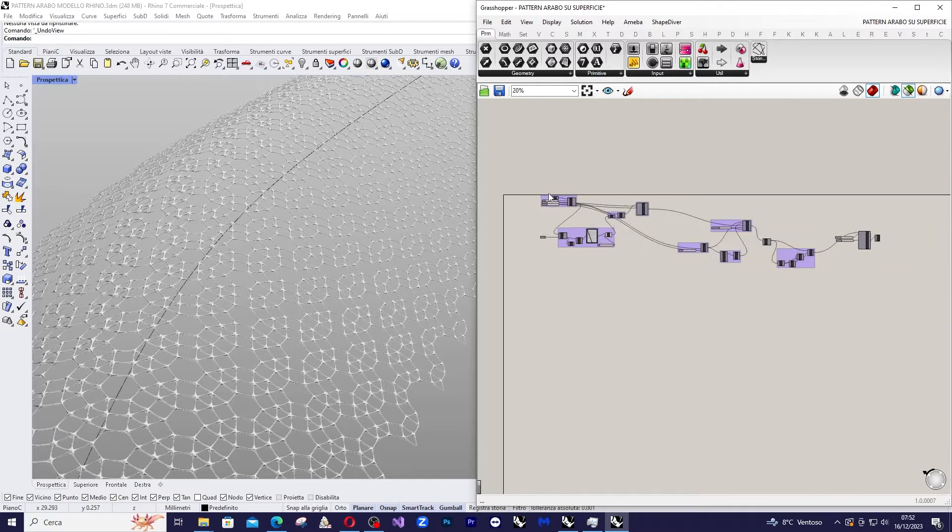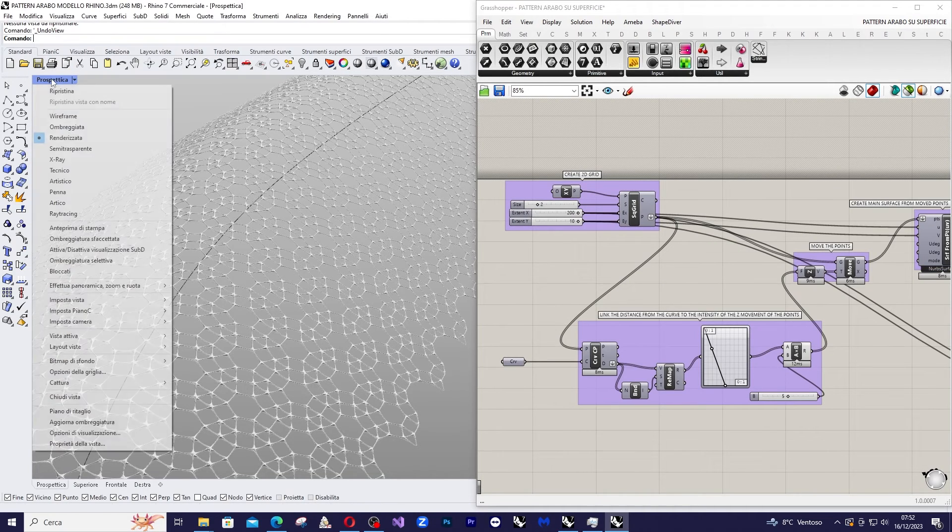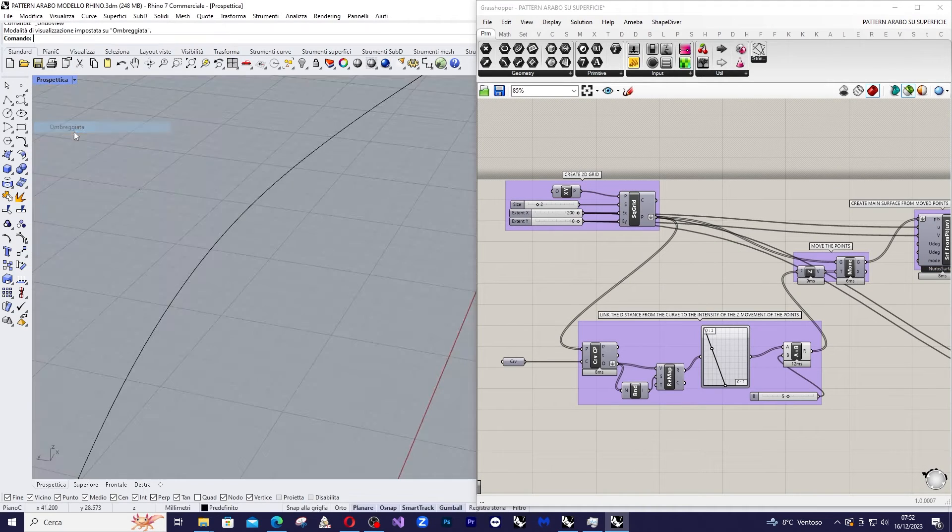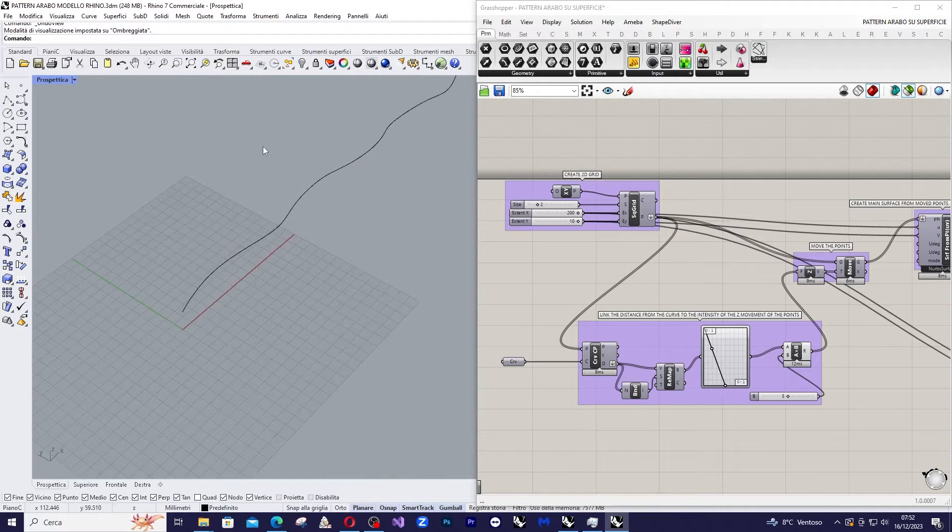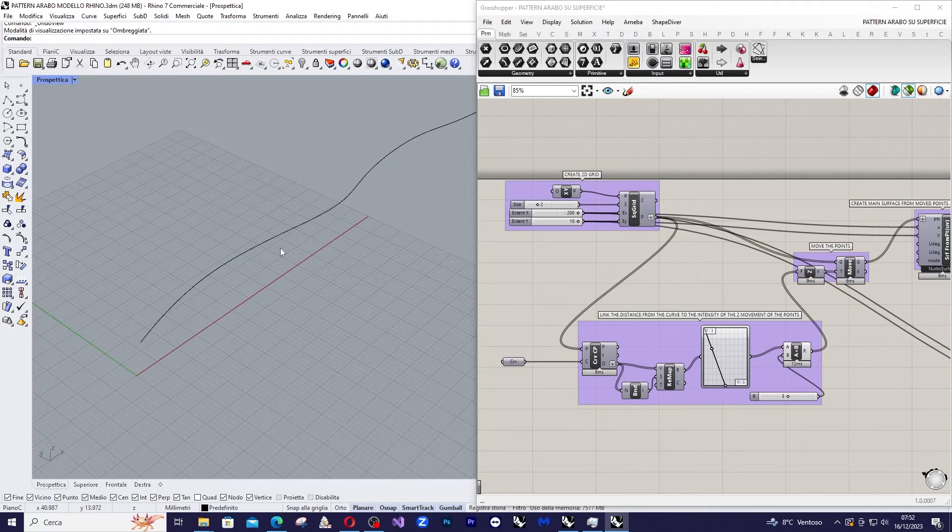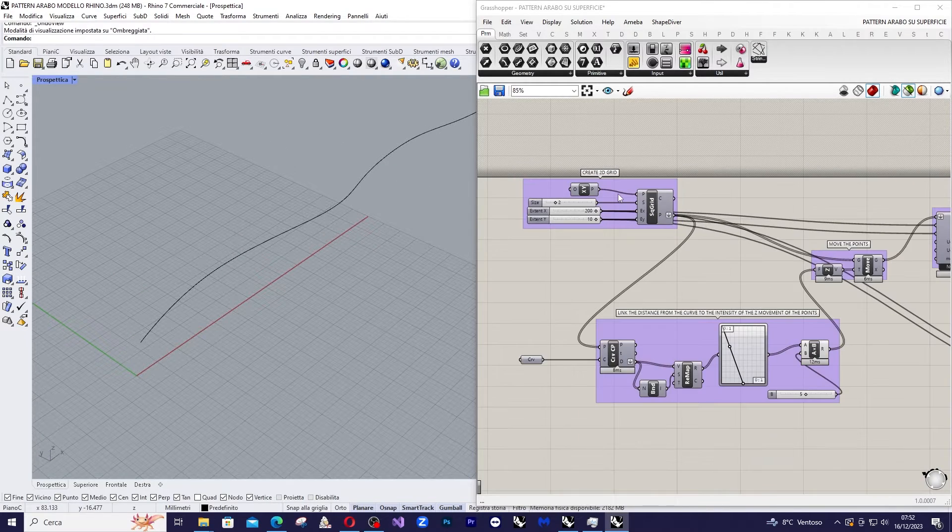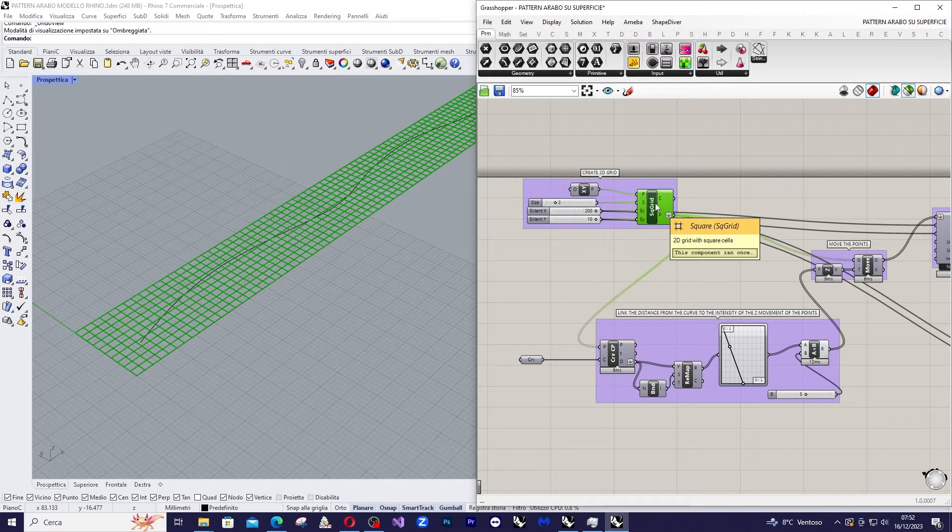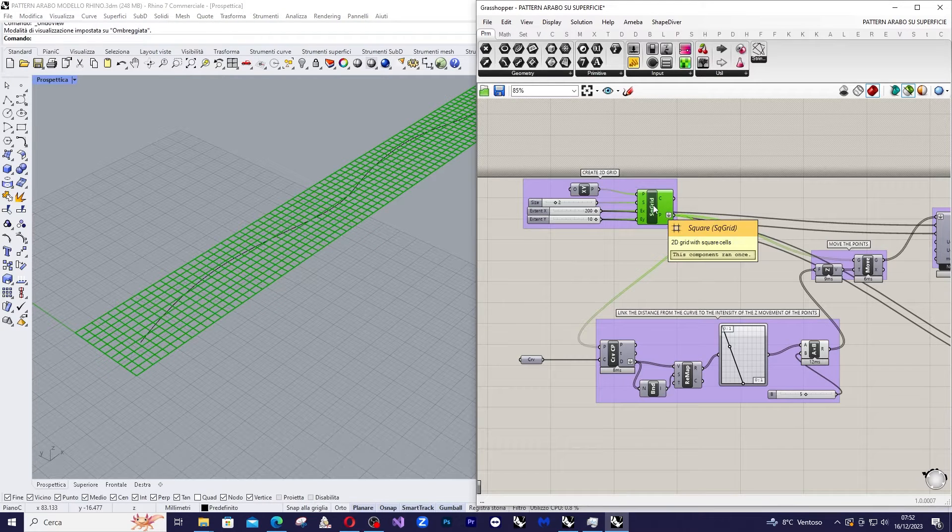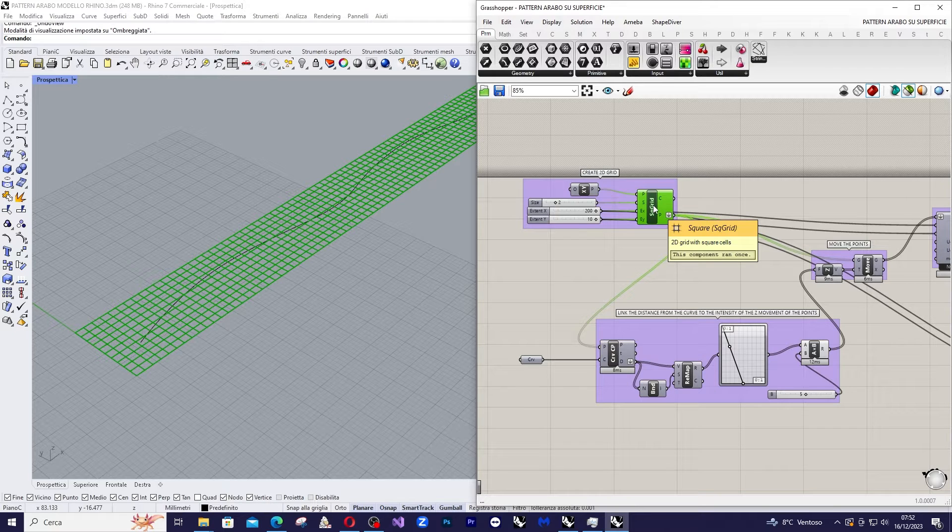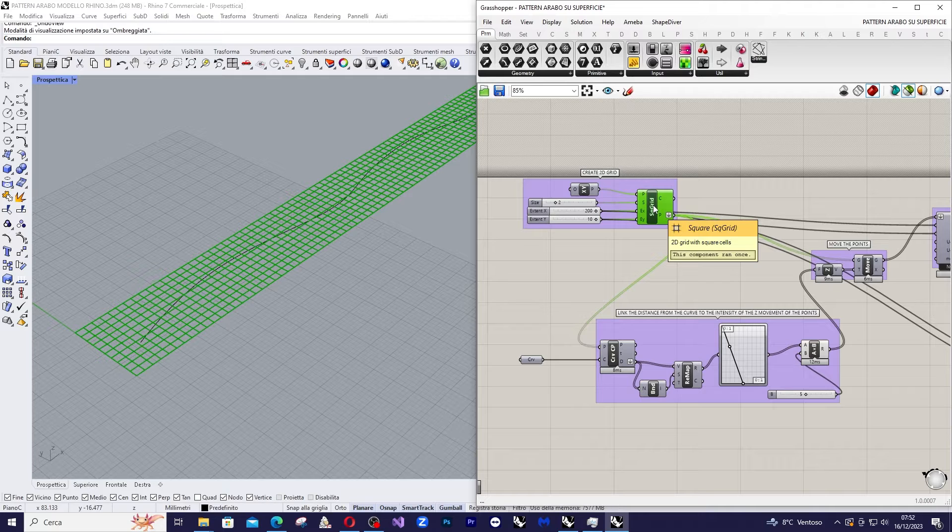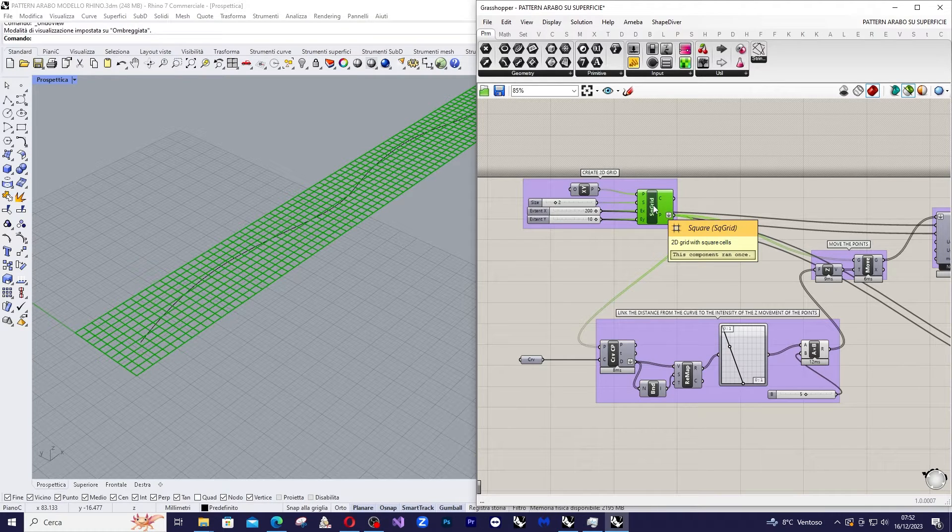So we start creating a grid of points with the following parameters. We will define the grid's width and the number of modules in the X and the Y direction.